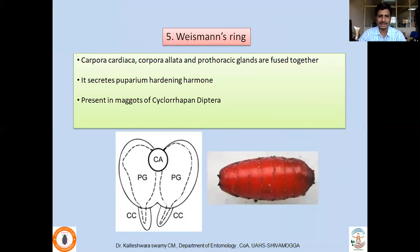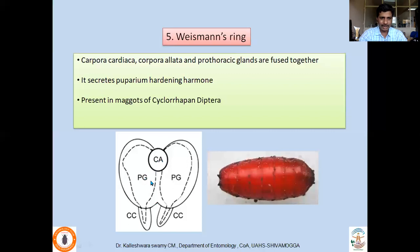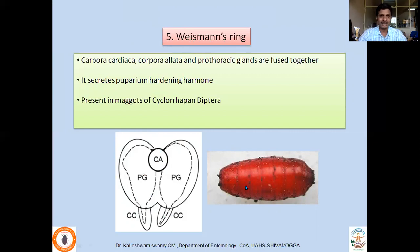In addition to those four glands, another important gland found in maggots of cycloraphous Diptera is the Weismann's ring. Here, corpora cardiaca, corpora allata, and prothoracic glands are fused together to form a ring-like structure called Weismann's ring. It secretes the puparium hardening hormone. The puparium is found in dipteran maggots, which use the last larval exuvia to cover the pupa — this occurs in maggots of cycloraphous Diptera, and the puparium hardening hormone is secreted by Weismann's ring.